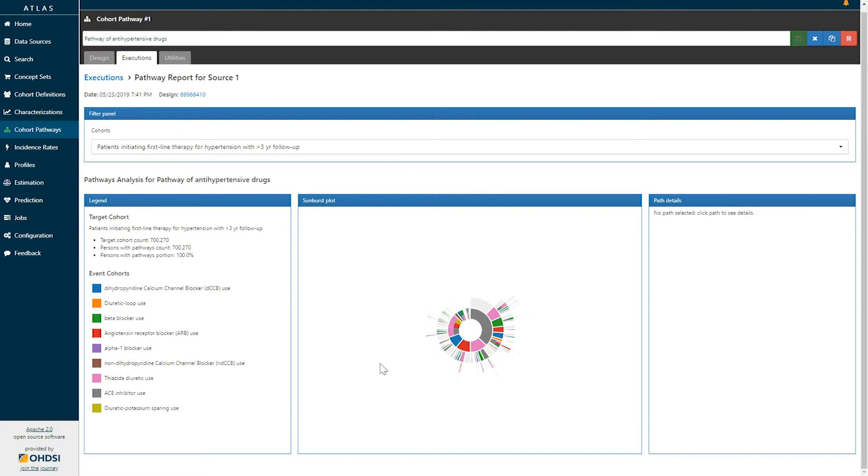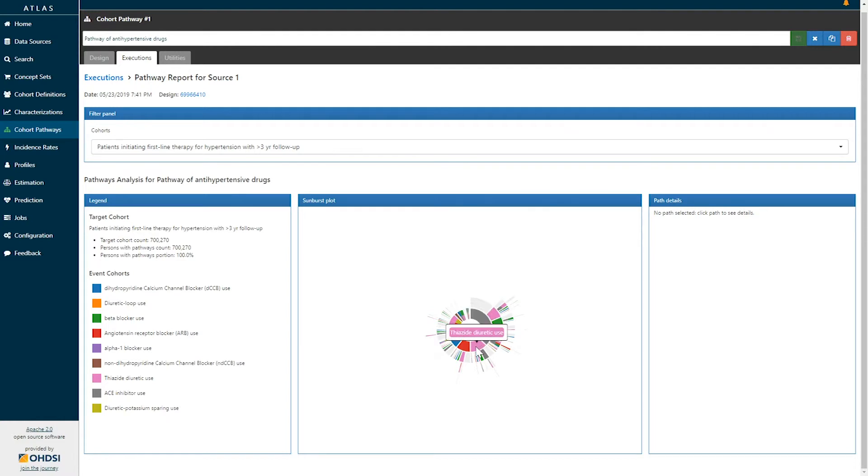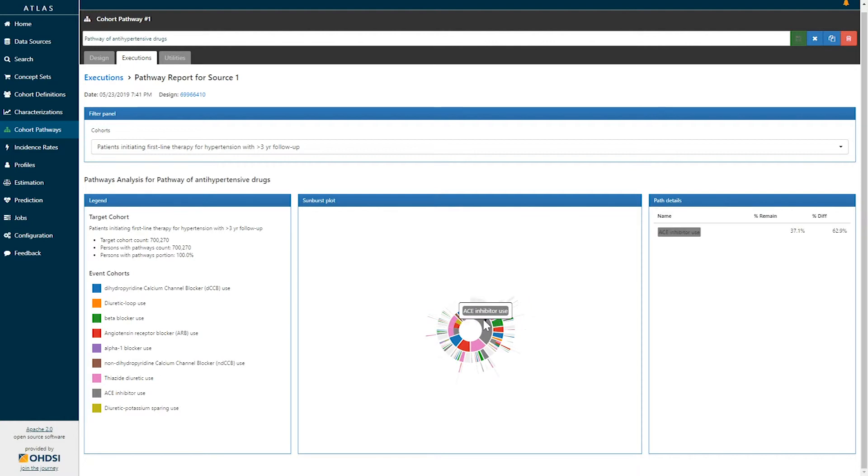In the graph in the middle you're seeing a sunburst plot which shows you the sequence of treatments and the proportion of patients that are taking each of those steps through the sequence. Hovering over any of these sequences will show you the specific drugs, and clicking on any of these sequences will provide you additional path details on the right hand side.